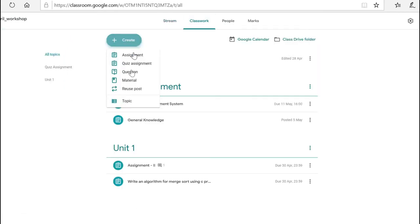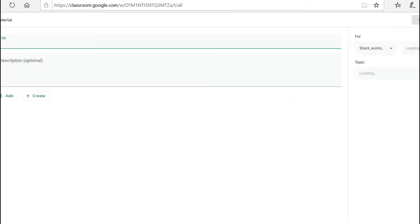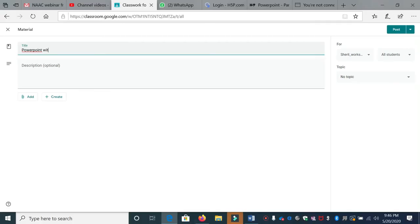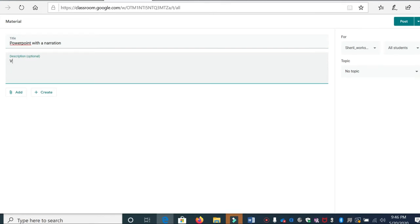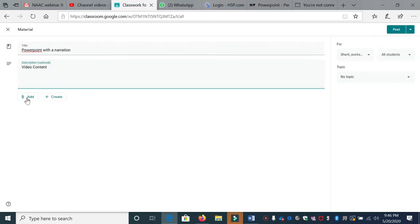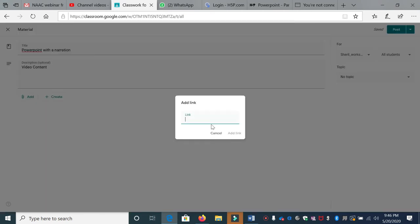You can put a material, click material, and give a title. So I'm going to give PowerPoint with a narration. You're going to give a video cut and click add. You can click link and then paste that link over here and add link.